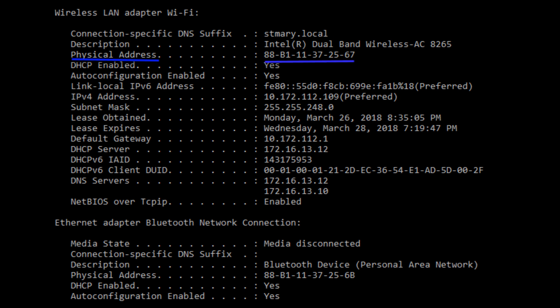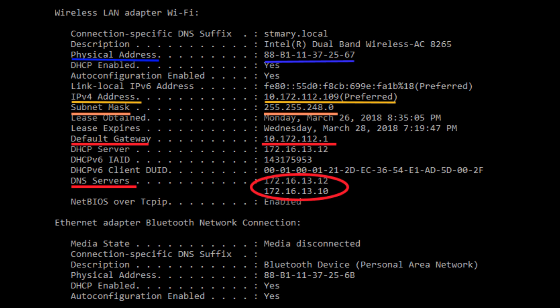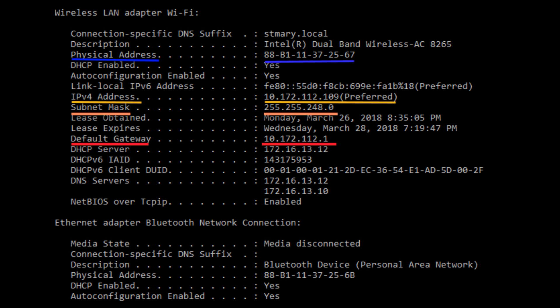Here is my computer's physical address, or MAC address — a 48-bit long hexadecimal number. This is my computer's IPv4 address and subnet mask. My network default gateway's IP address — the default gateway is the router assigned for delivering IP packets. My network DNS server's IP addresses. Today we only focus on four pieces of information: MAC address, IP address, subnet mask, and default gateway's IP address.